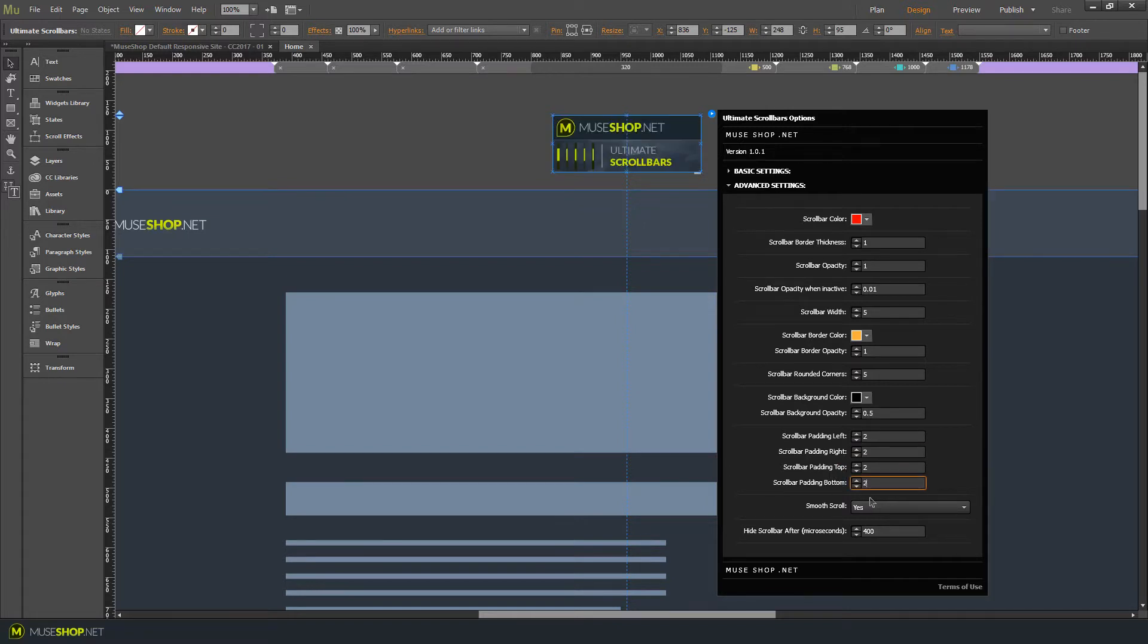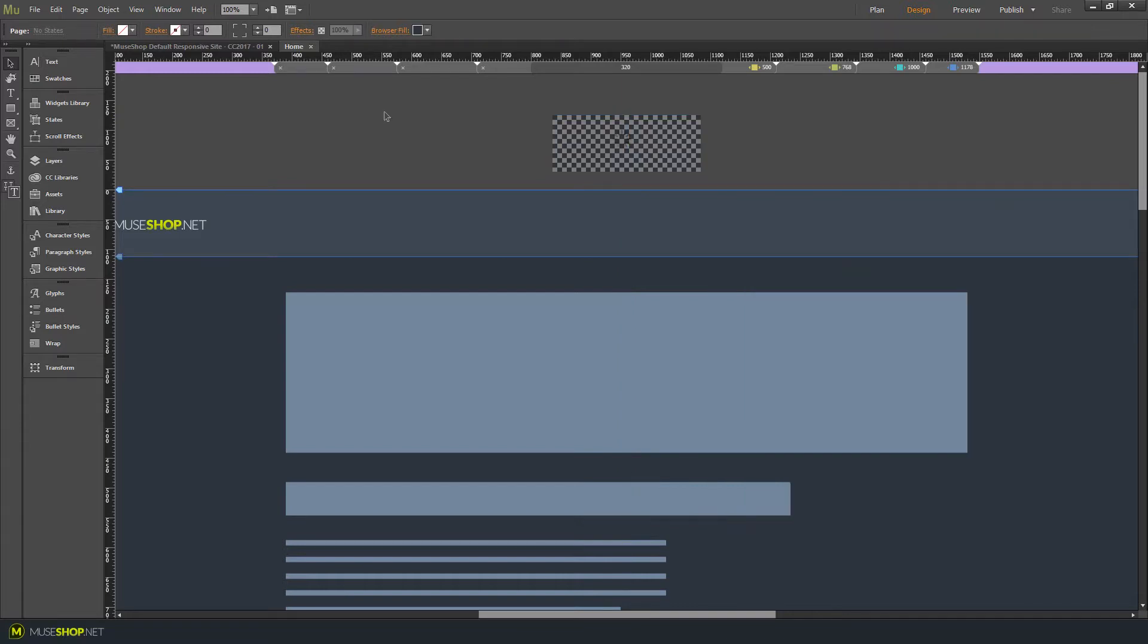You also have an option to turn off the smooth scrolling and you can choose the time after which the scroll bar will be hidden. So let's preview this.